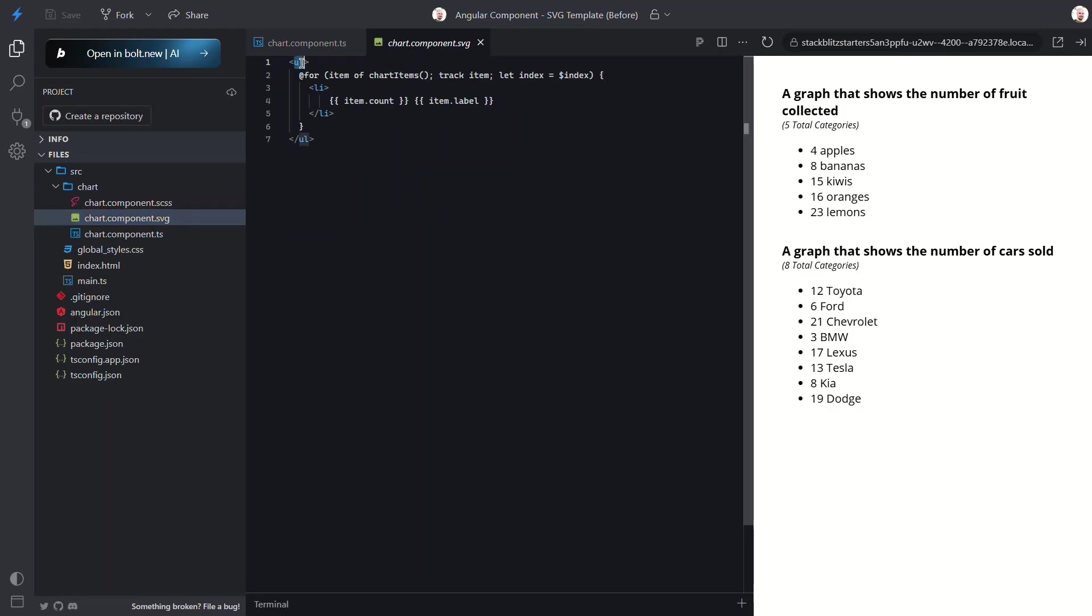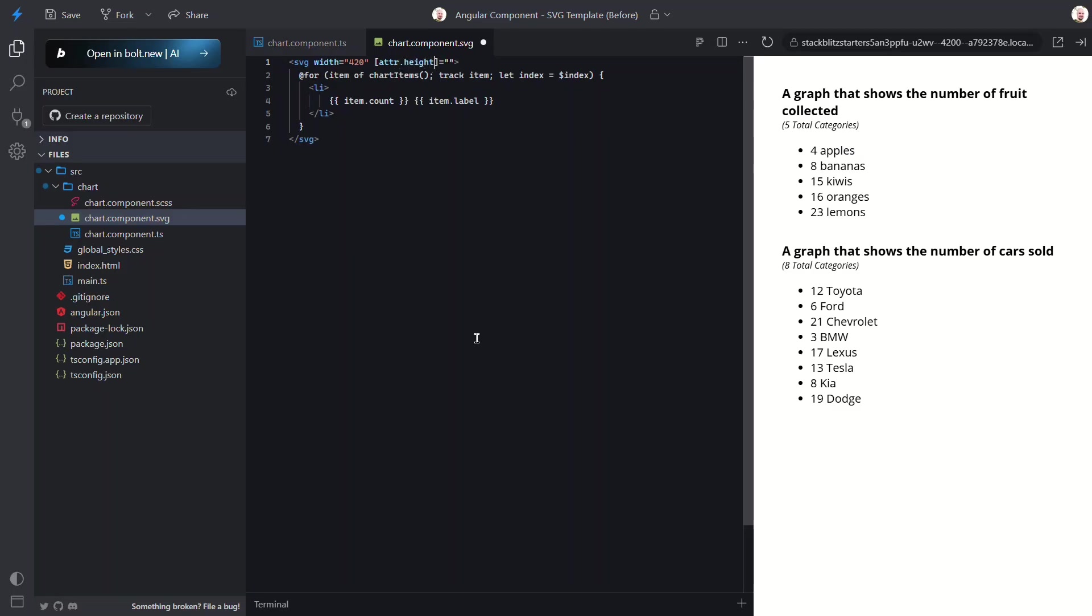Okay now let's make a dynamic SVG chart out of this data. Let's swap the UL with an SVG tag. Let's give it a width of 420. Now for the height it needs to be set dynamically based on the number of chart items. So we'll use attribute binding for the height attribute. The rows will be 20 units tall and we'll need to multiply that by the total length of items in the array. So it will be 20 units taller for every item in the array.